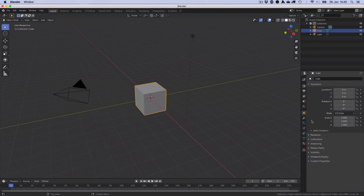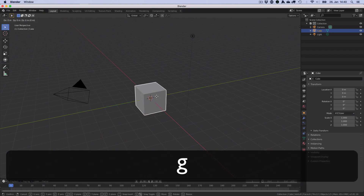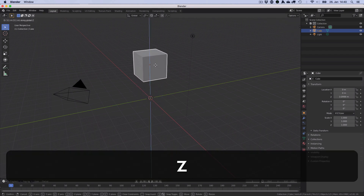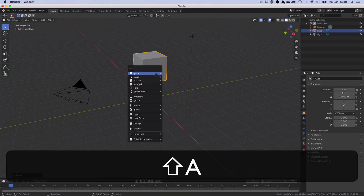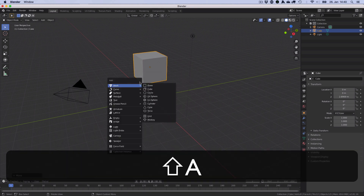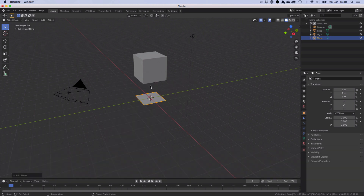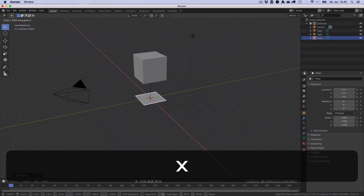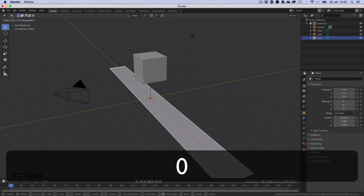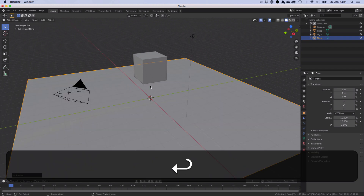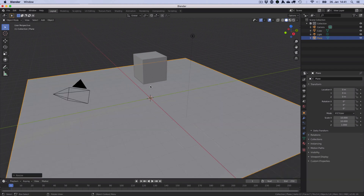We'll start with the default scene, but we won't delete the default cube — we just move it up a little bit. Shift A to add a plane. Scale on the X axis, scale on the Y axis. So these are two untextured objects.